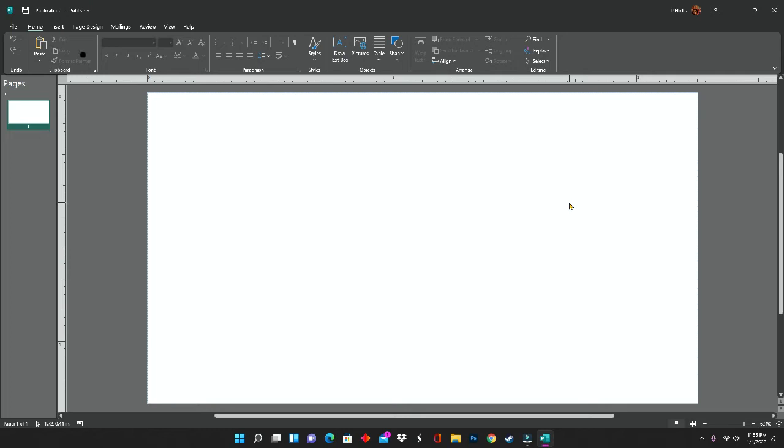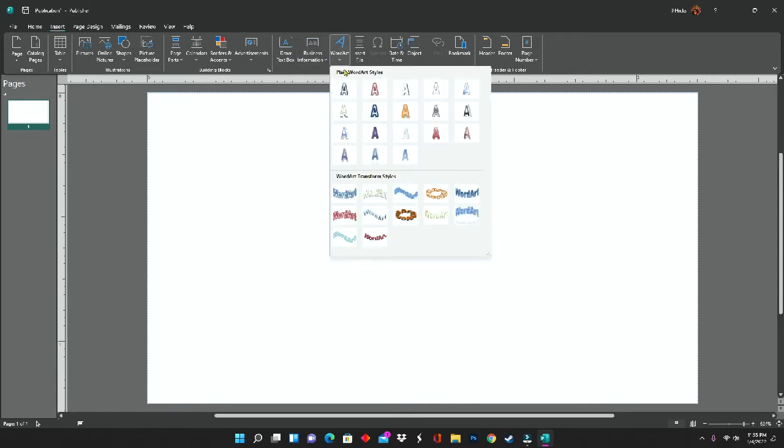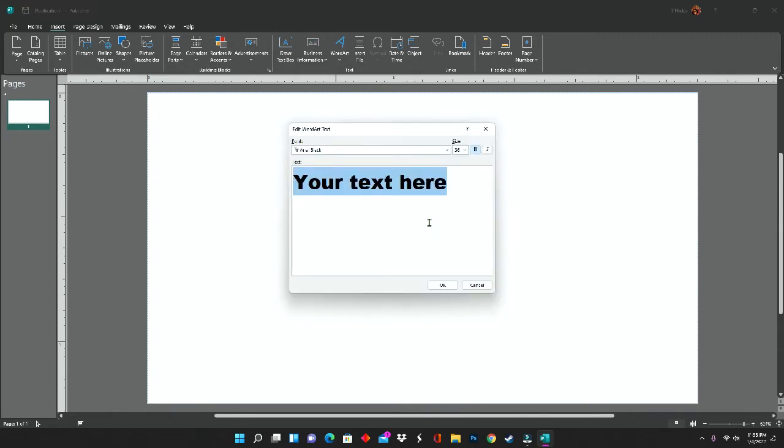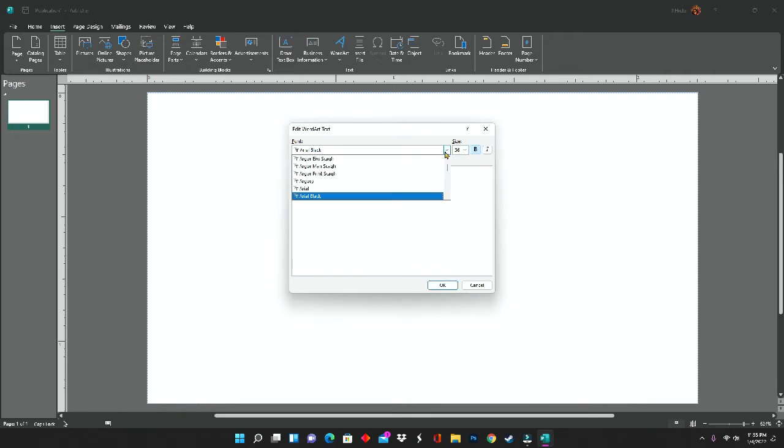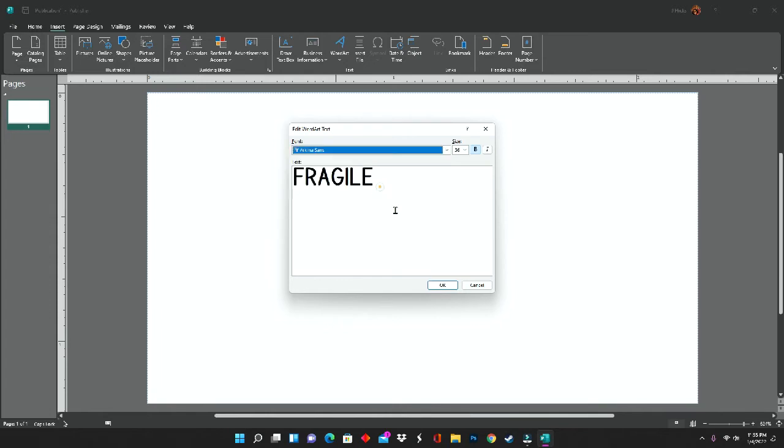To start this design off, I'm going to click on insert at the top left hand corner, and I am going to select word art and just the first A that you see right there in the word art box. And I'm going to type in the word fragile. After typing in fragile, I'm going to choose the font that I want to use for this design, click OK, and place it on the screen.